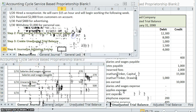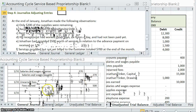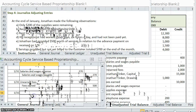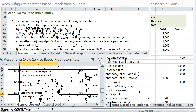Adjusting entry F: services were provided but not yet billed to the customer, totaling $700 at the end of the month. We provided the services, so Fees Earned is credited to recognize the revenue. We haven't been paid — we haven't even billed the customer yet — but the customer owes us that money, so we debit Accounts Receivable for $700.